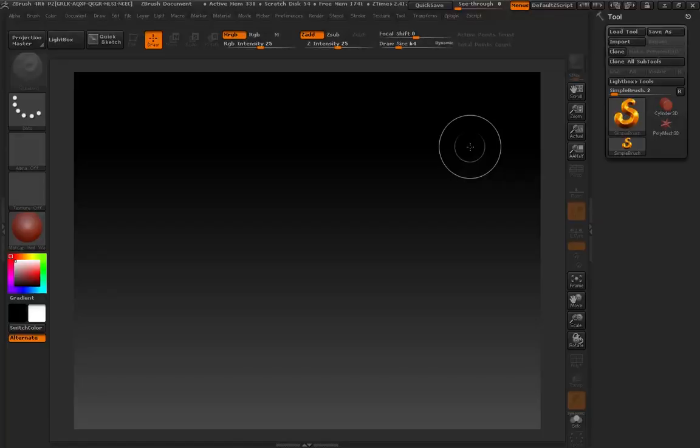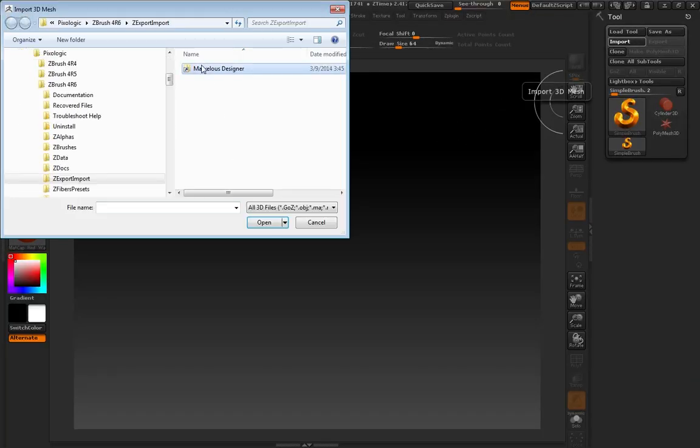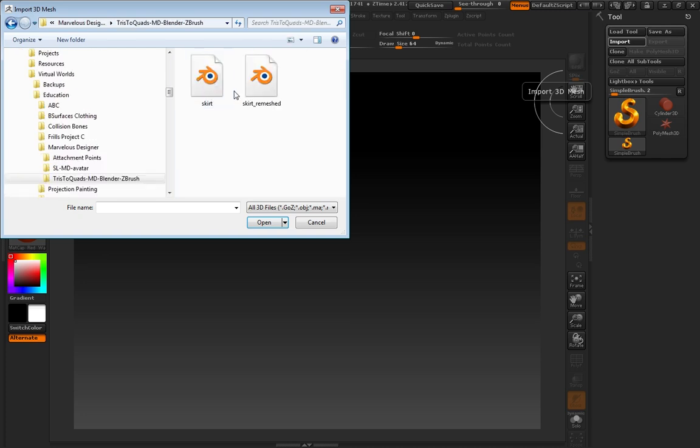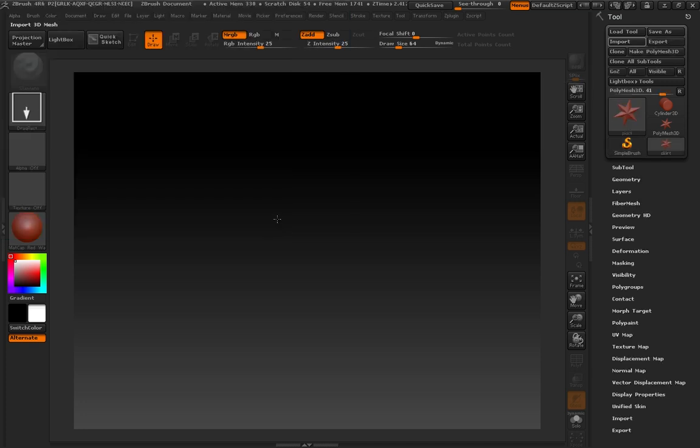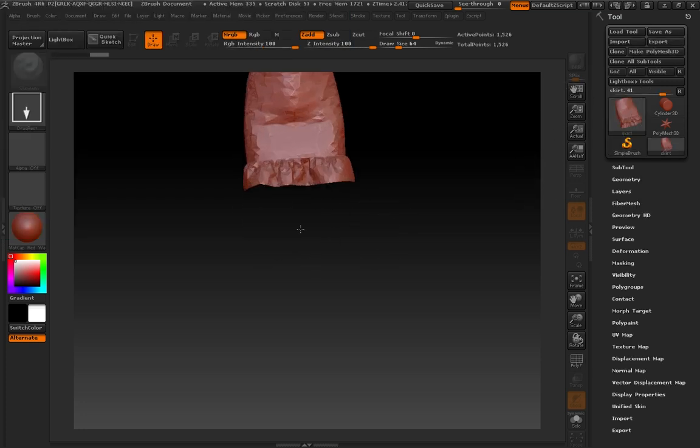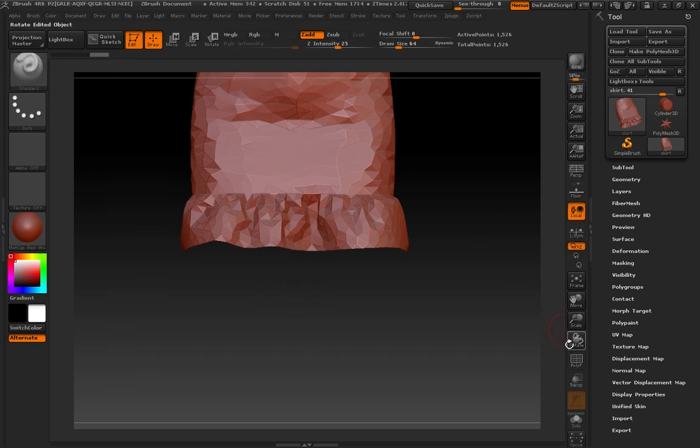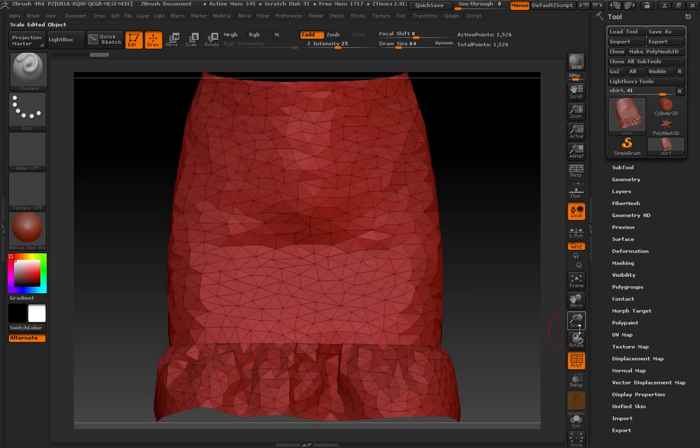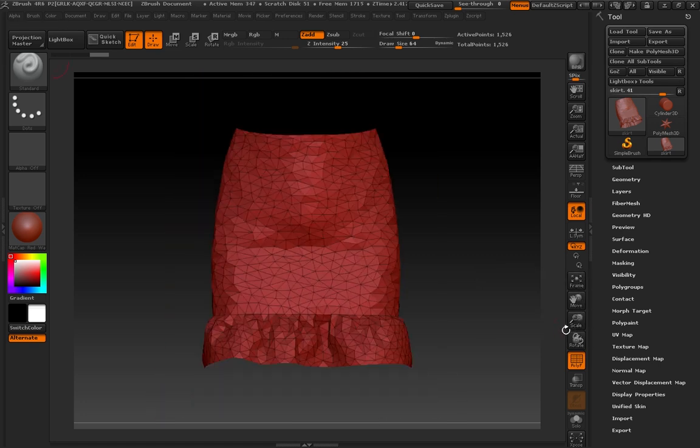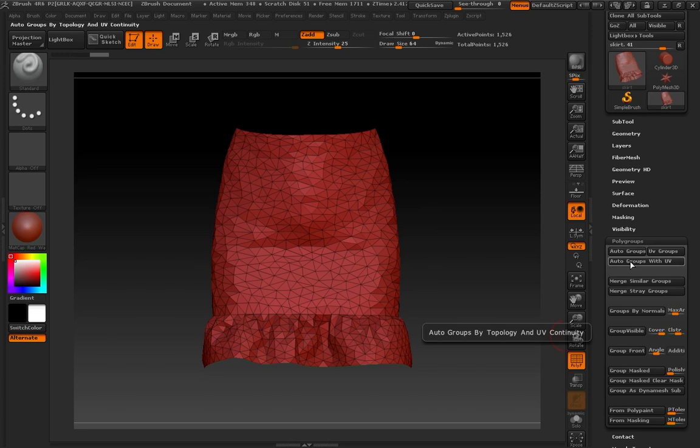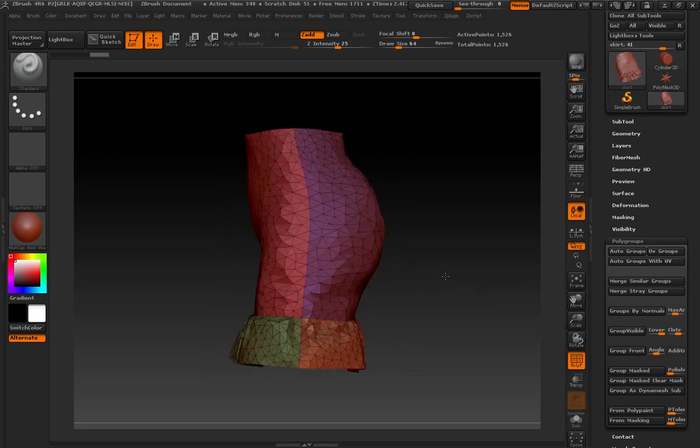Okay, so now we're in ZBrush. I'm going to go up to Import, and I'm going to browse to where I had saved the skirt.obj when we exported it out of Marvelous Designer. I'm going to press Open. It's going to show up as my default tool. I'm going to click and drag out into the canvas area, press the Edit button, and then the Polyframe button, and then I'm going to press Frame and Scale. I'm going to go to the Polygroups menu. I'm going to choose Auto Groups with UV, just like we did in the first tutorial.